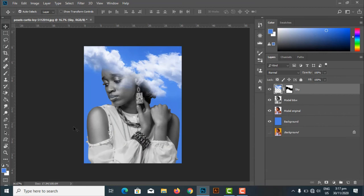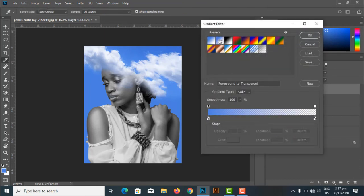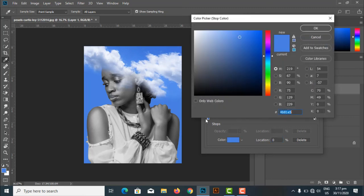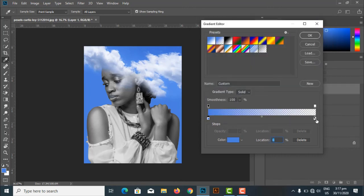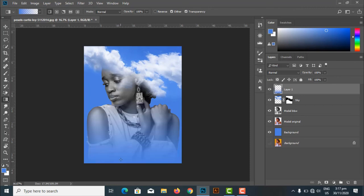There's something I haven't added yet — a foreground gradient like in the original reference image. I pick the Gradient Tool, create a new layer, and set up a gradient that goes from blue to transparent, sampling the blue color from our background. I drag from bottom to top to create the gradient effect. I'm satisfied with this result.